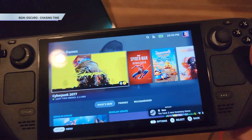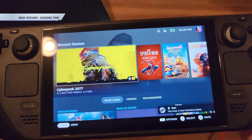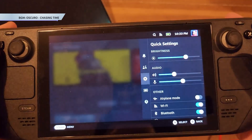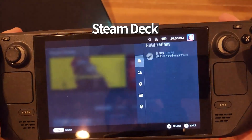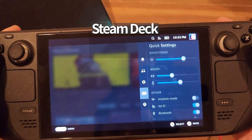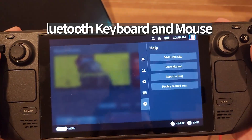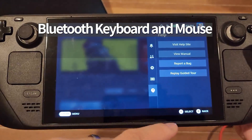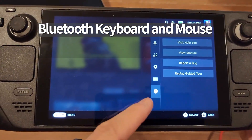Make sure to pause throughout the tutorial if you need to, because we're going to go quick. Here's what you need: your Steam Deck, obviously, a Bluetooth keyboard and mouse which is optional but recommended. And that's it.